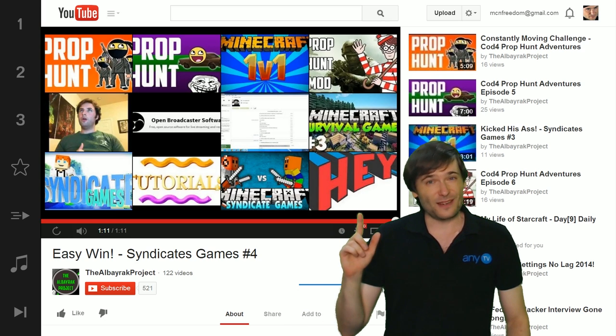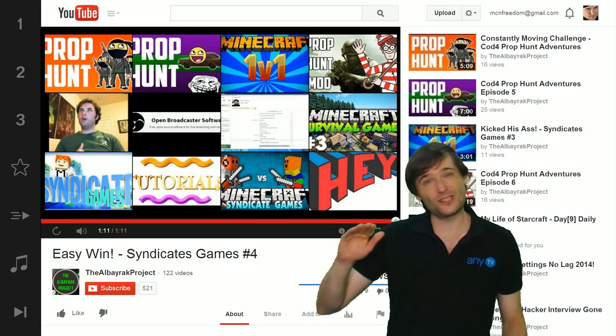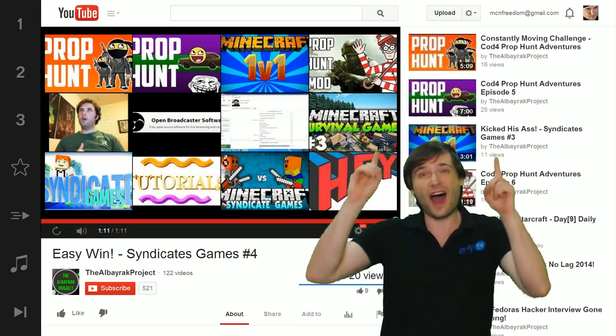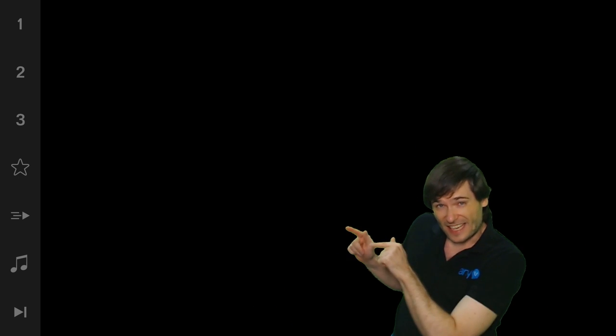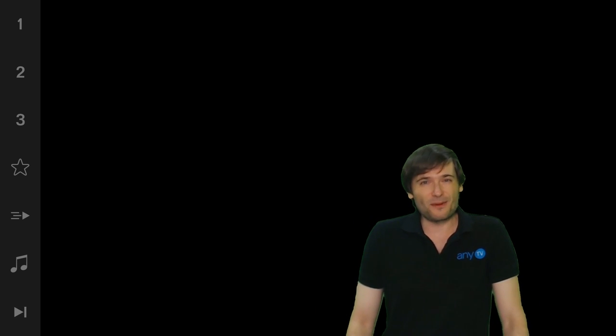Yesterday's video was about how quickly a channel grew from just a few thousand views a day to over 200,000 views a day, which was awesome. If you want to see that video, click the next button on the video bar. But there are also channels like Albarak that need a little help, so let's help him.